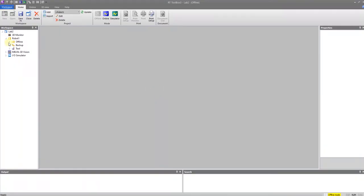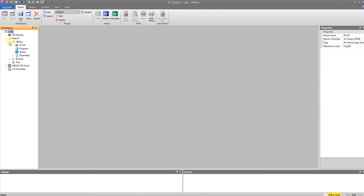Welcome back. This is a video that will go over how to create your own program in the RT Toolbox 3 software. The assumption is that you already know how the program structure works. If you don't know how the program structure works, please see my video on that.